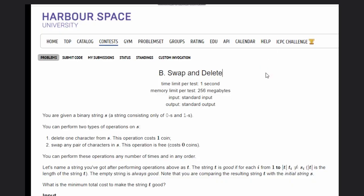Hello, welcome back to our YouTube channel. Today we are going to see the Codeforces problem D, that is Swap and Delete.